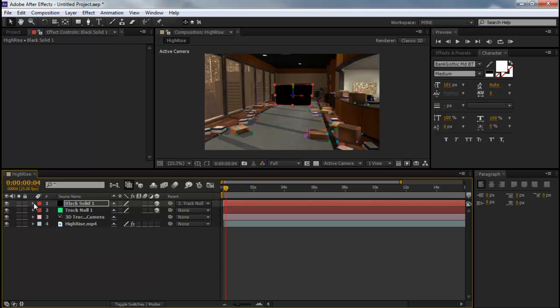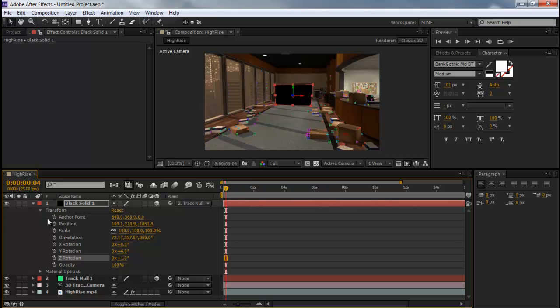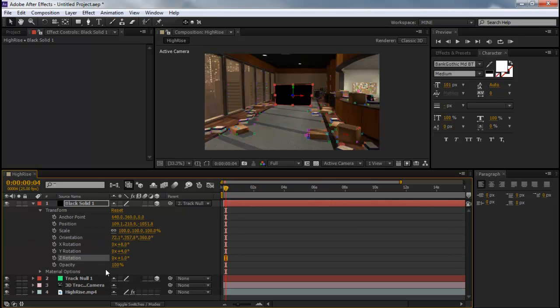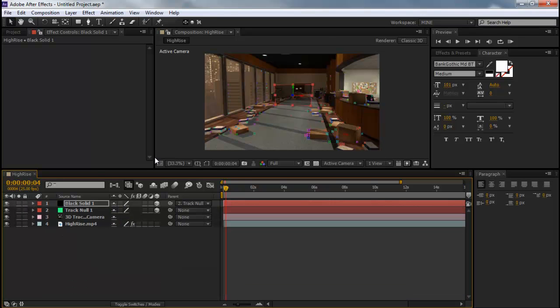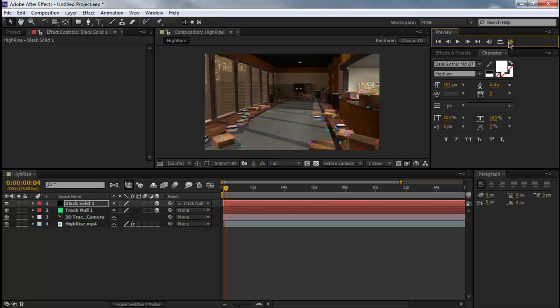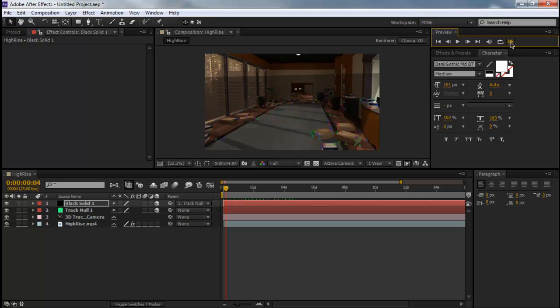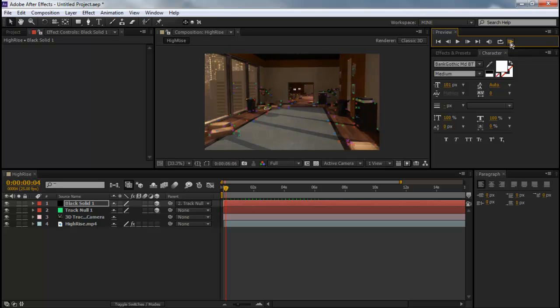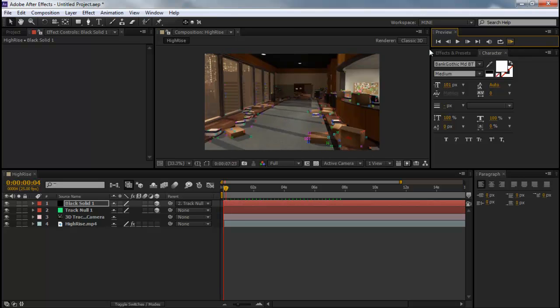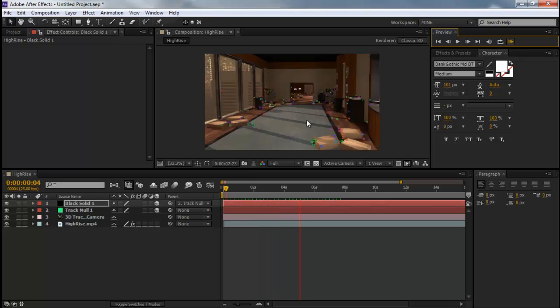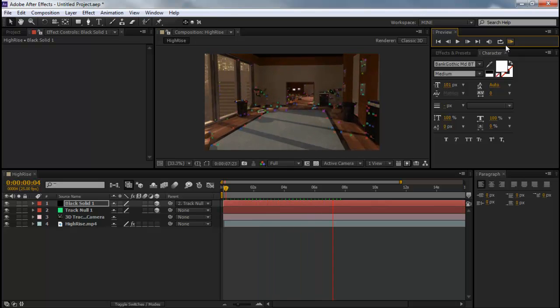And you can just change the opacity so you can see through it. So now you have like a little holographic screen. You can see it just walks right through it. Pretty cool.